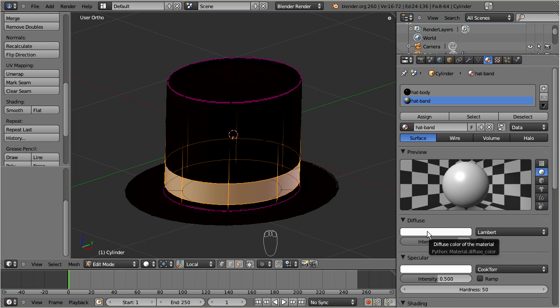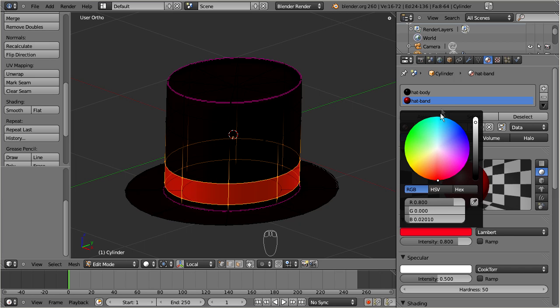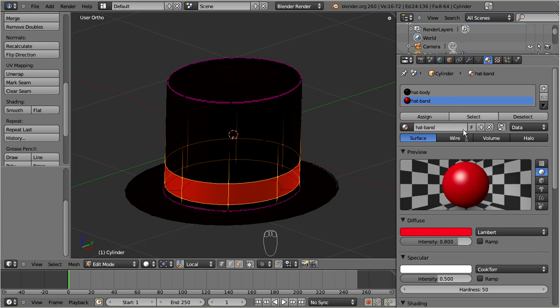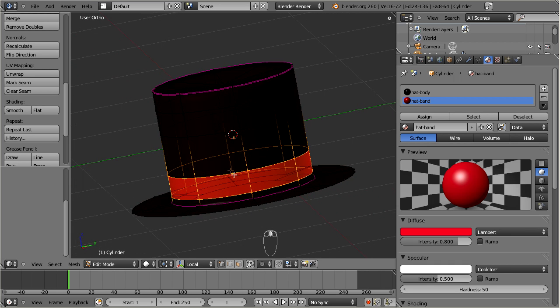This is the current color specified for the second material. Let us change the material color to a light red. The model has now been assigned to two different materials: one material for the hat itself using a dark gray color, the other material used for the band using a light red color. In edit mode we have selected a subset of faces for the band and assigned the hat band material to these faces.